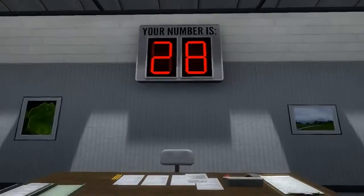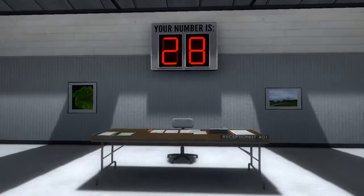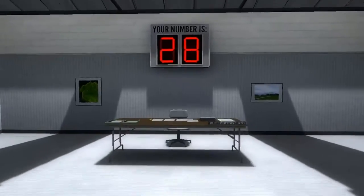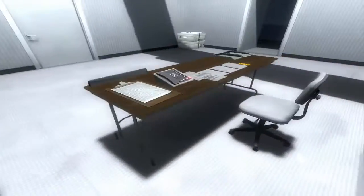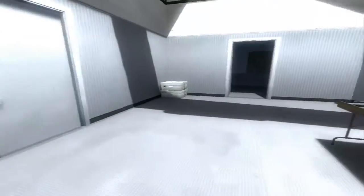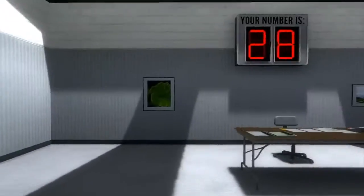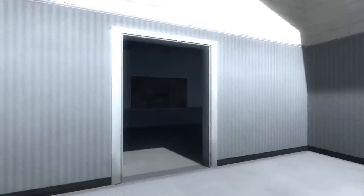Welcome to the Stanley Parable Demonstration. Your number is 28. When your number is displayed, please enter the demonstration room. Thank you, and have a pleasant demonstration.